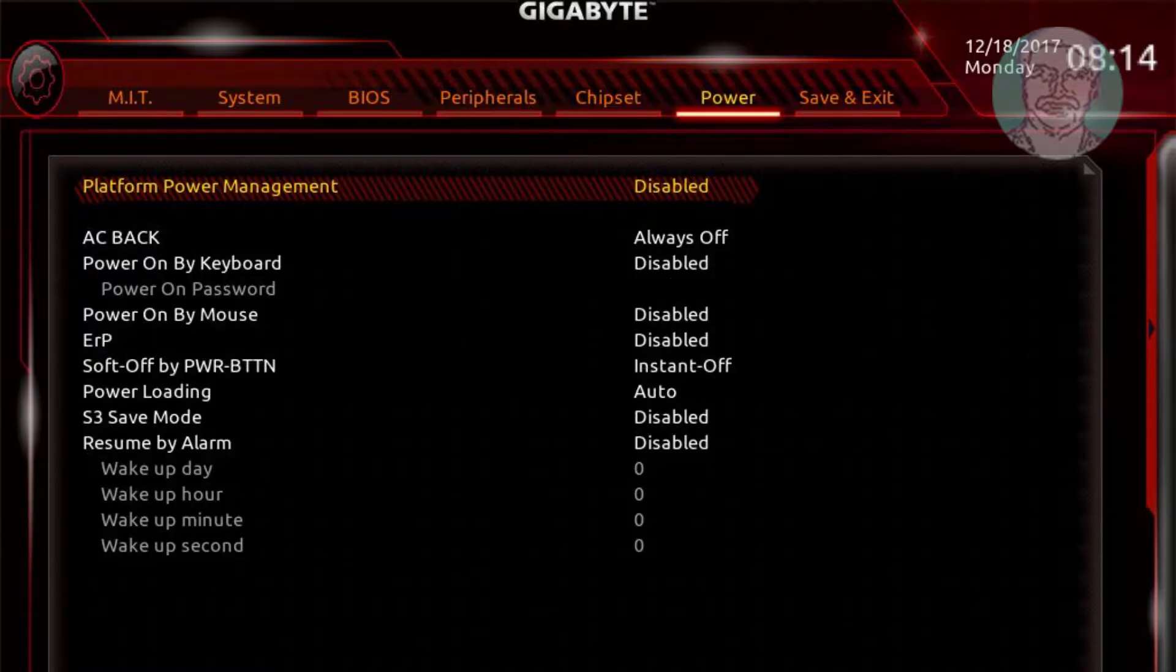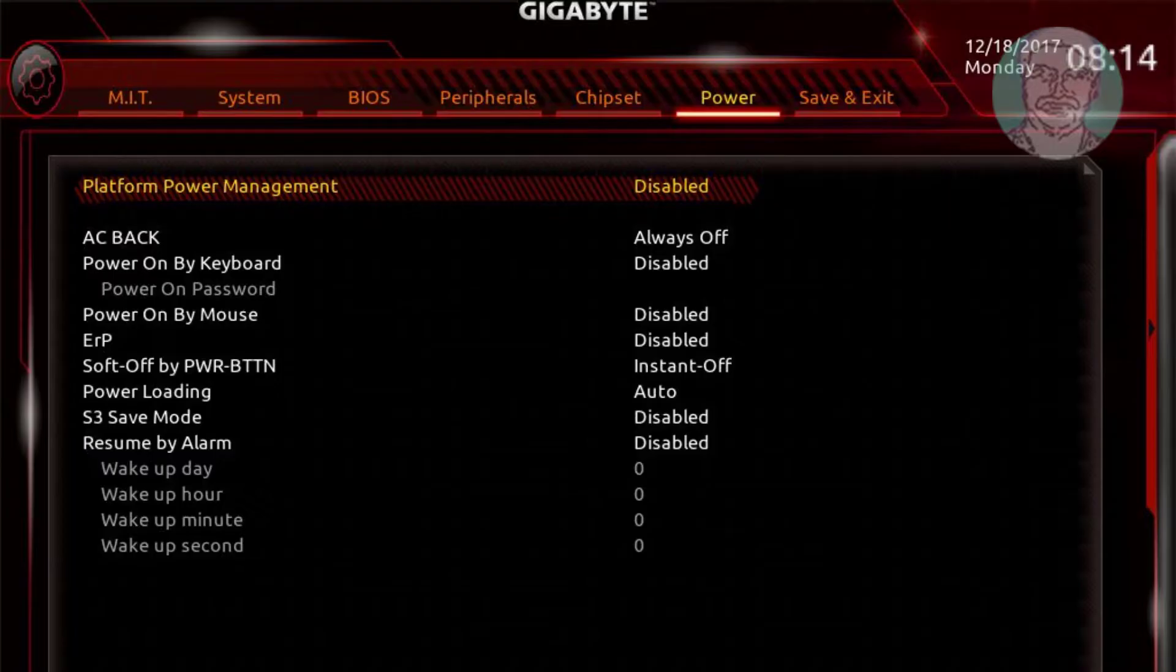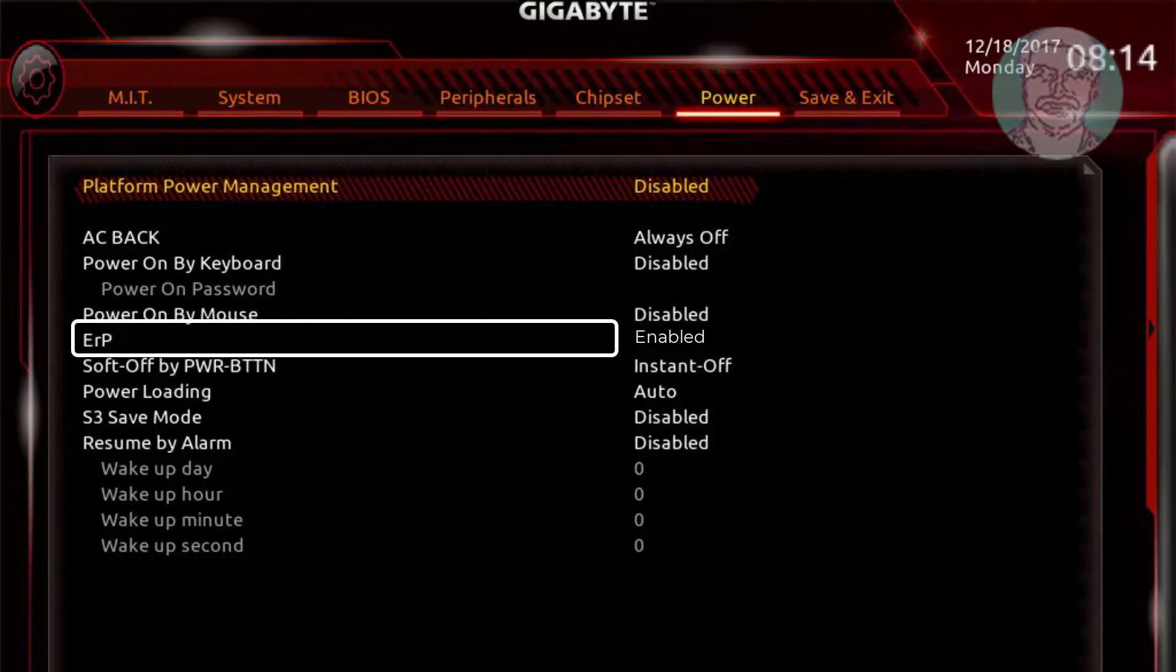Press Delete key to enter BIOS menu. Select power option tab. Select ERP option and change ERP option to enabled.